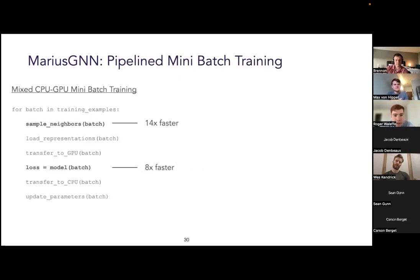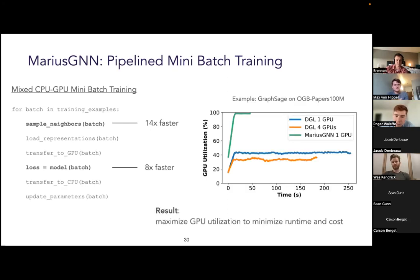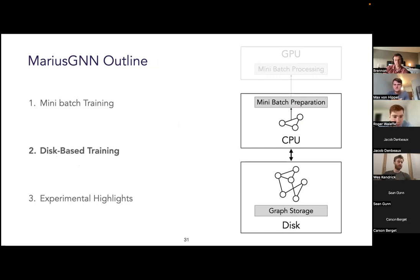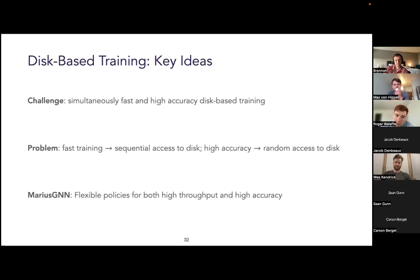To summarize this part of the talk: in Marius GNN, we reduced multi-hop sampling time and computation time for GNN mini-batch preparation by developing the DENS data structure. Together with pipelining all stages in the mini-batch training process, this allowed Marius GNN to maximize GPU utilization and quickly train GNNs on machines with limited resources. We'll now shift to the second key idea: scaling training to large graphs using cheap disk storage.